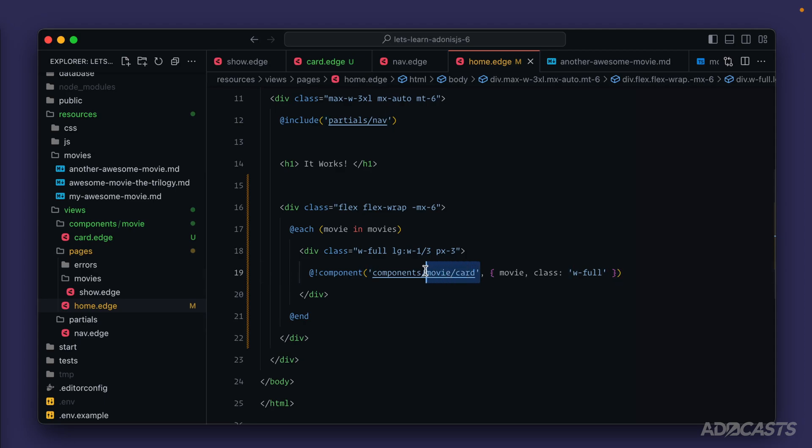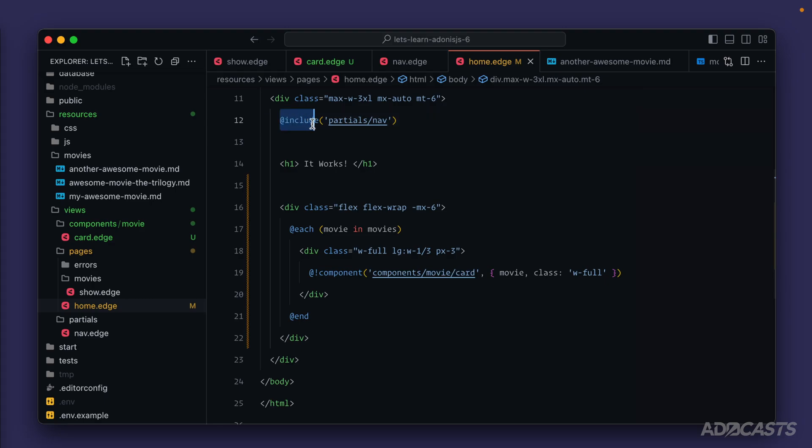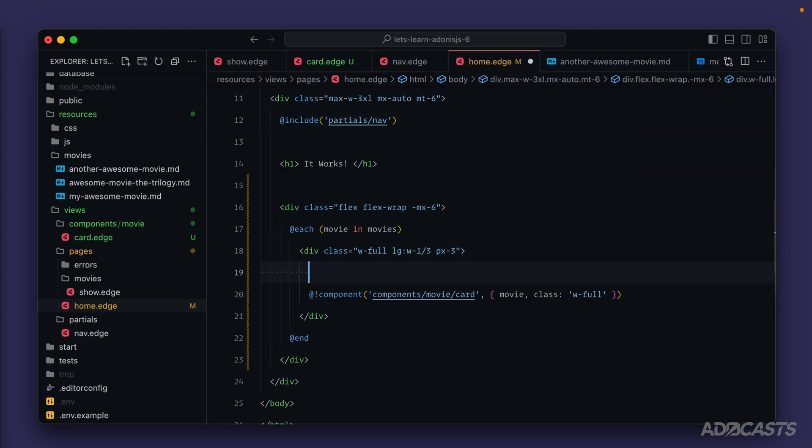Since we put our movie card component directly inside of our views components directory, Edge.js will register any components that we put within views components as a tag, meaning we can use it similarly to how we're using the include tag right up here.